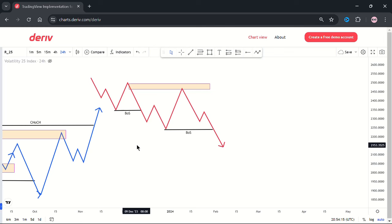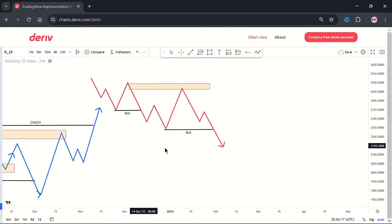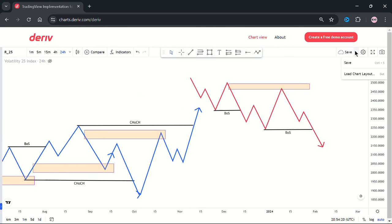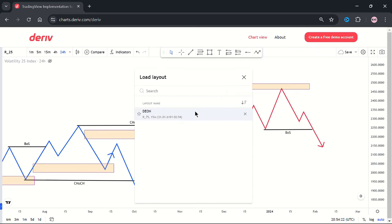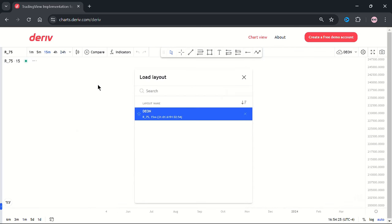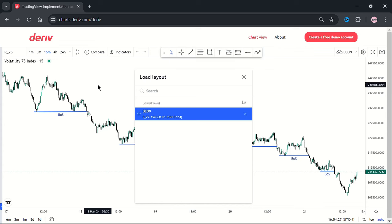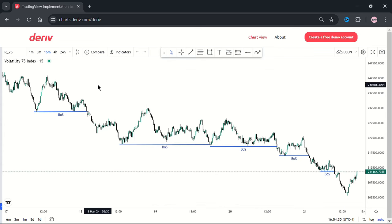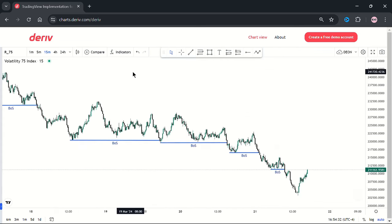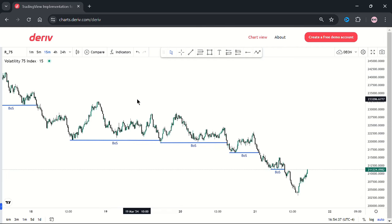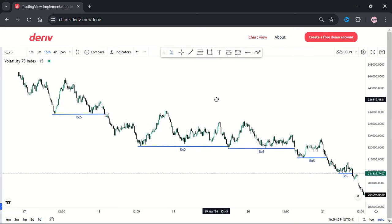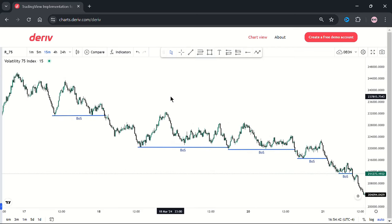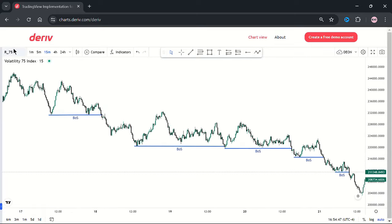I'm not trying to teach you how to mark your structures or your points of interest — there are already videos for that. What I'm trying to fix is your take profits. So you can see this is a clear downtrend on the Volatility 75 index.